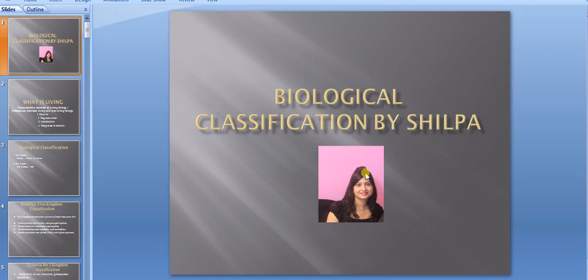Hello students, I'm Shilpa and today I'm going to teach you biological classification, which is a very important chapter in biology. Maybe you have seen many videos, but in this video I'm going to teach you in such a way that you don't need to look at any other book or video. This is the way I used to study when I was in school — it will help you remember everything very quickly.